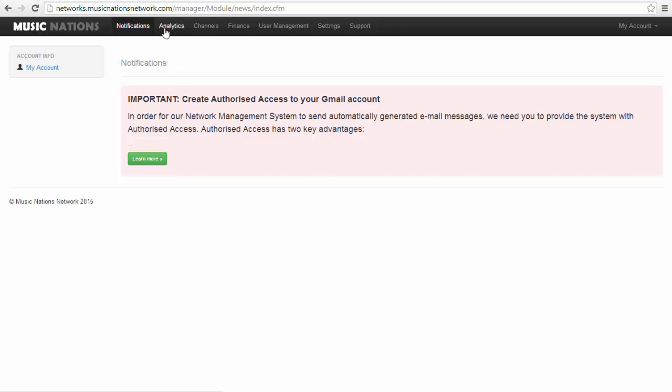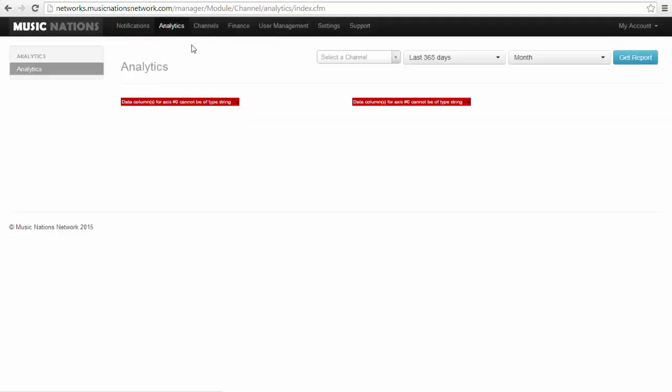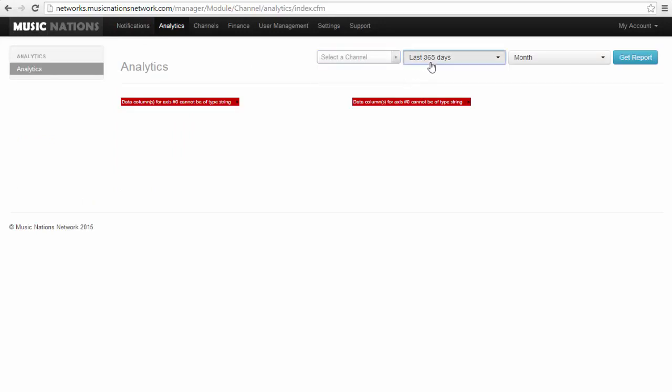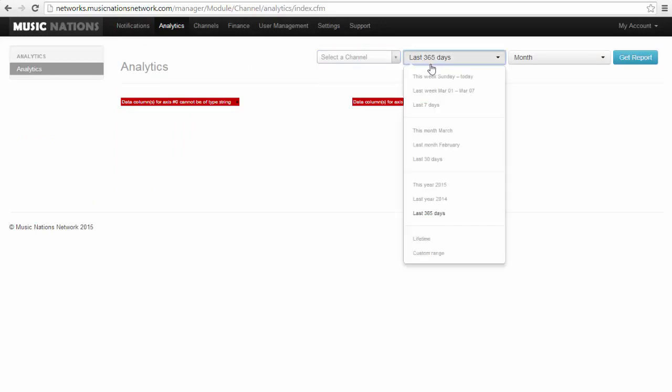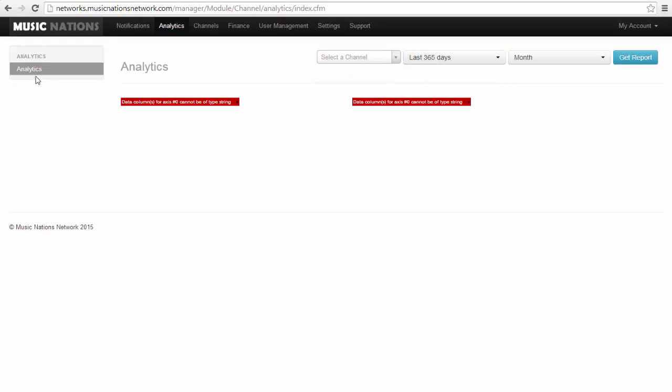If you click here, there's analytics. Whenever you have enough channels, you'll be able to check and see the analytics for every month or every year for your network based upon the channels.